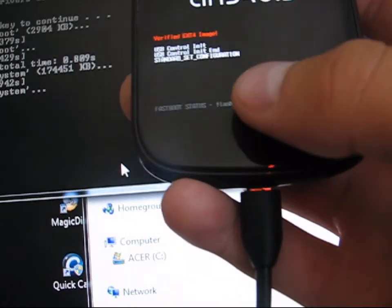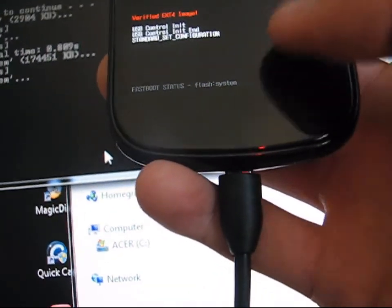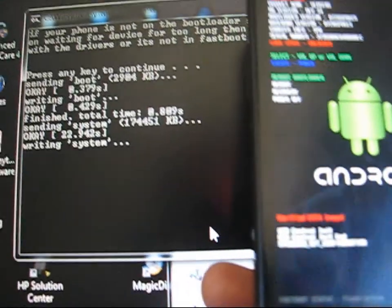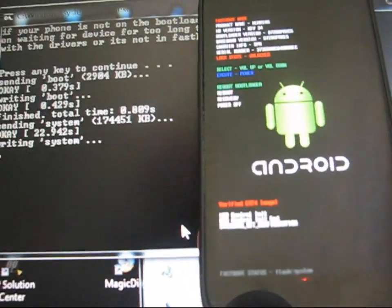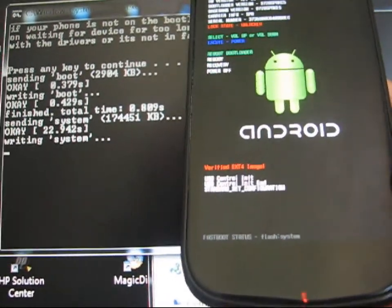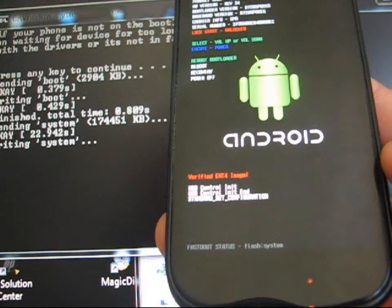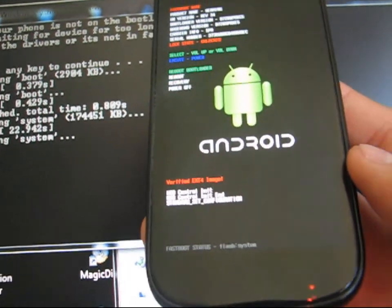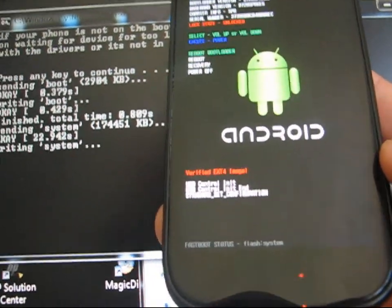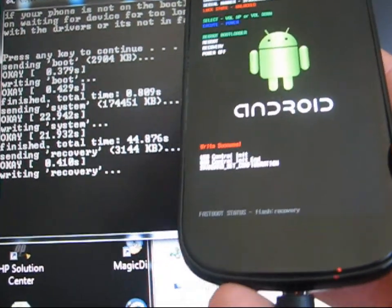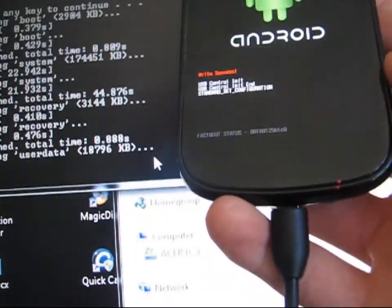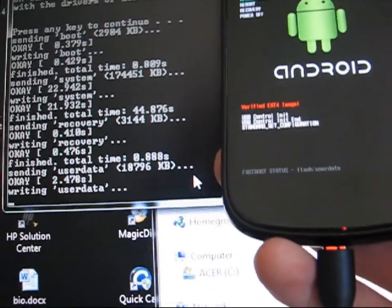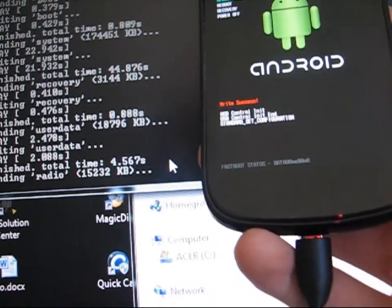At the bottom it says the fast boot status. It's flashing system, which it says writing system on the one-click. Writing recovery. Writing user data.